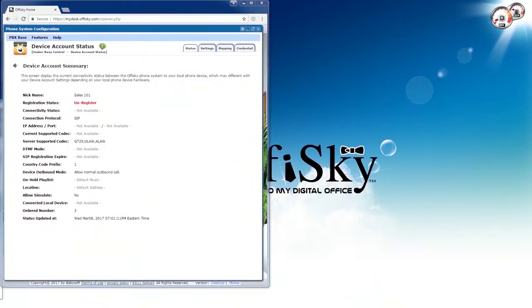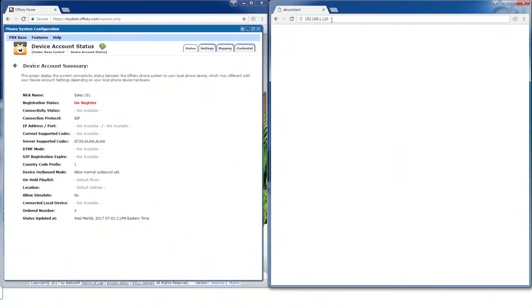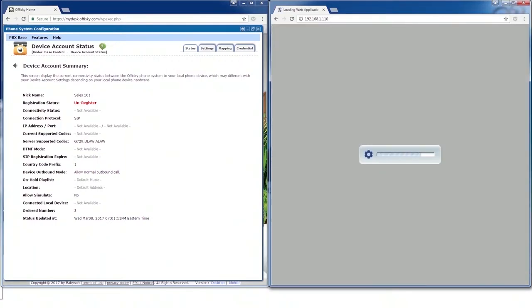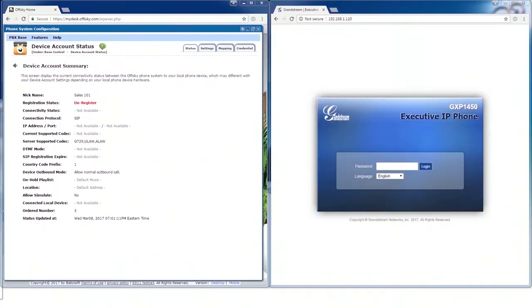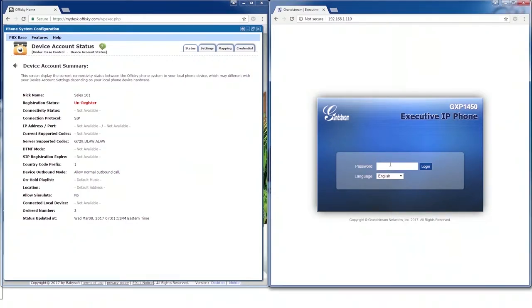Open another browser. In the address bar, type in the phone IP address. Now, login to your phone. The default username and password are admin admin.